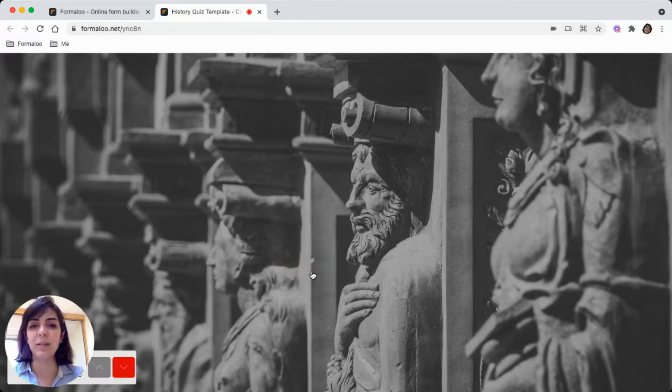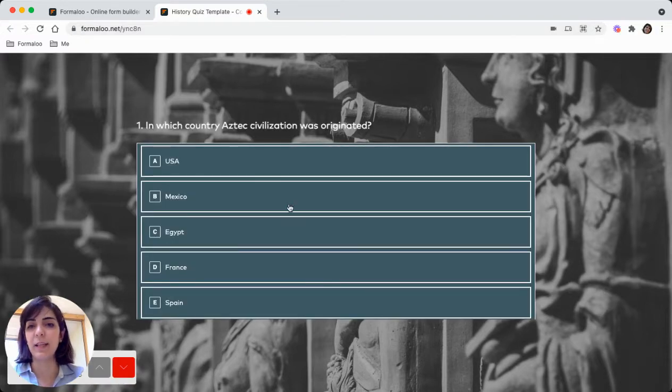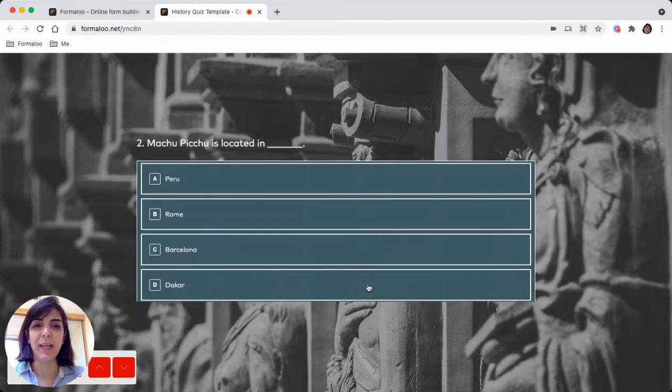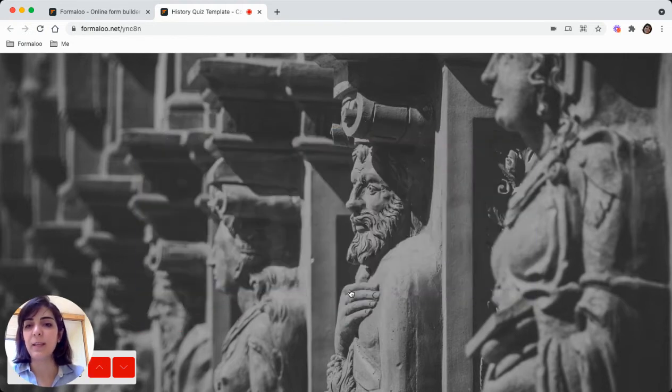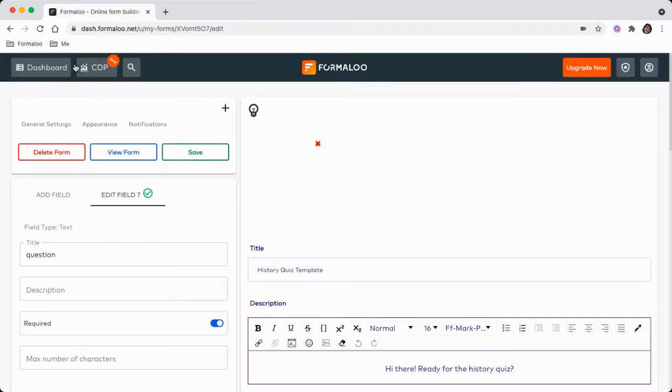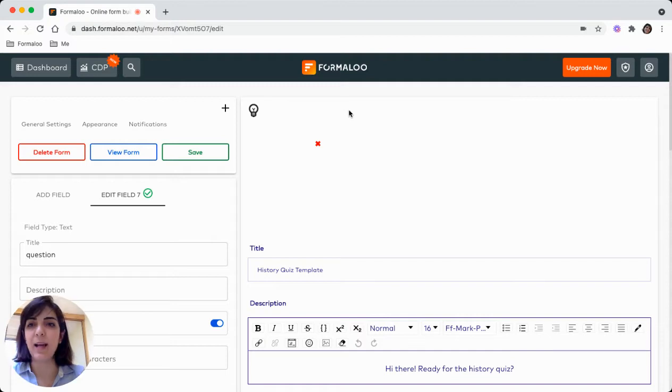So by clicking the start, we can just answer the questions and finally submit the form. Yeah, this is how it looks like, but let's get to the calculator and see how the students are graded.